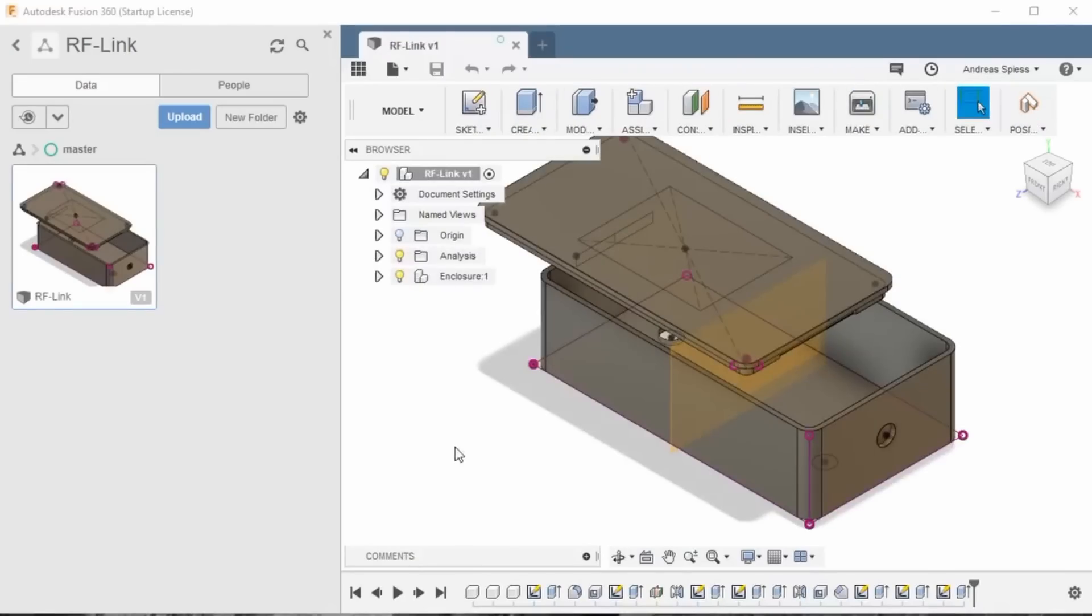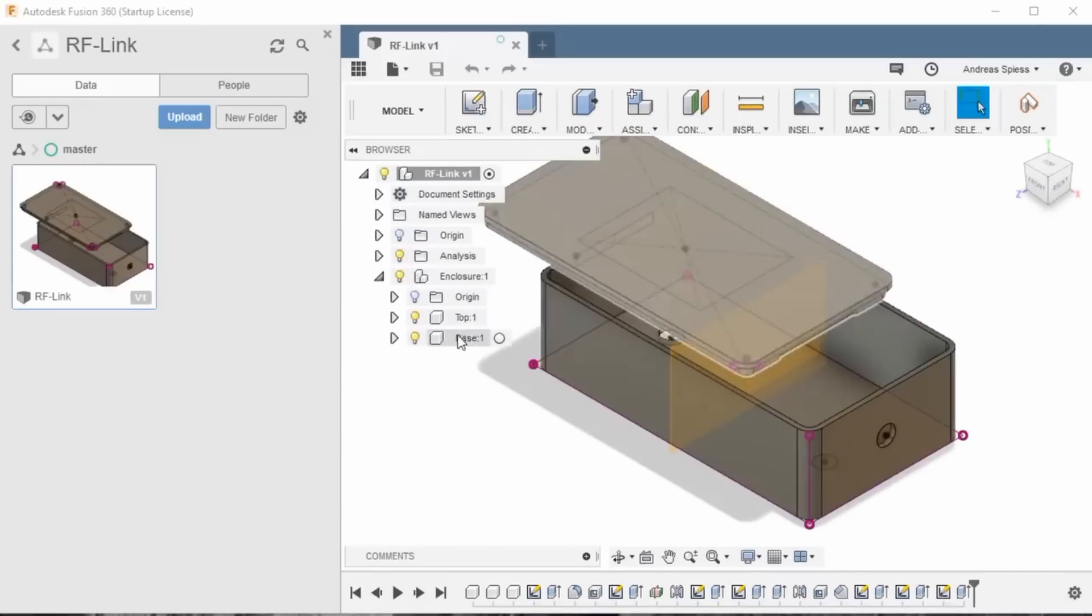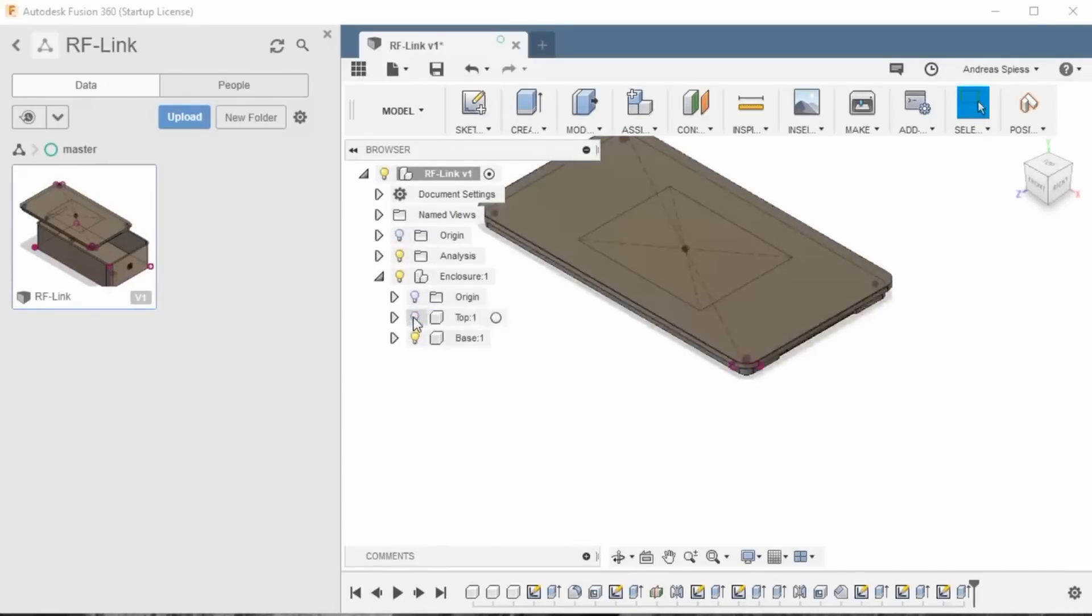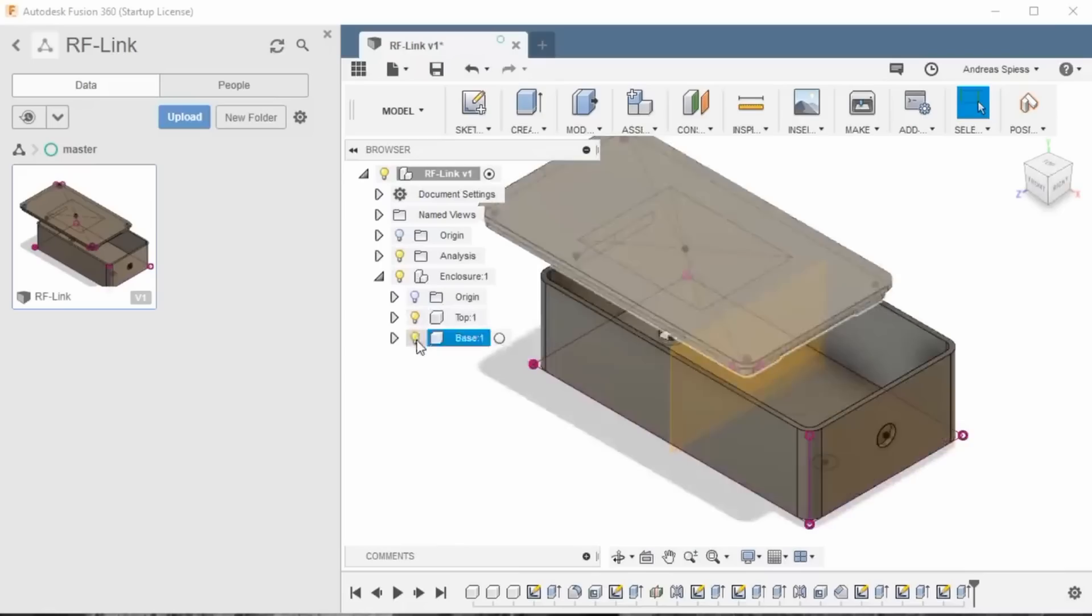If we look at the structure of the box, we see two components, top and base. We can hide each component if we do not want to see it.